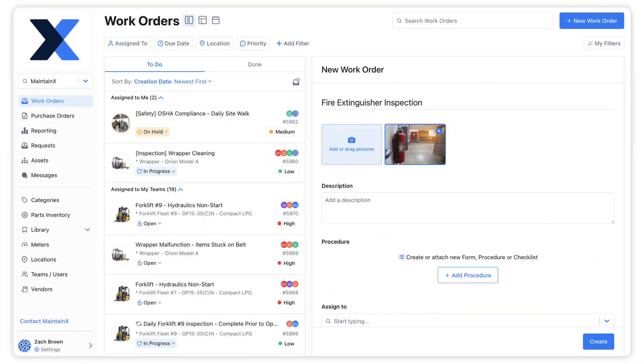When creating and updating work orders, we can include procedures for the person completing the work order to follow. Let's learn how to include procedures on a work order.